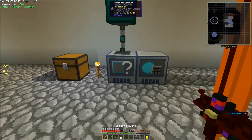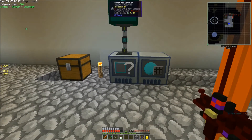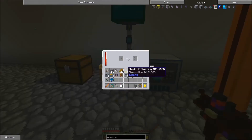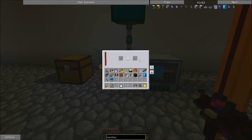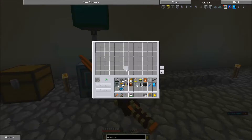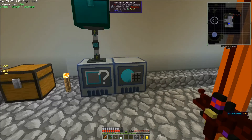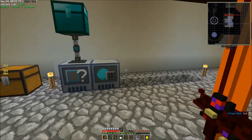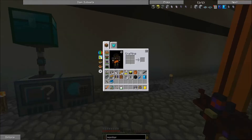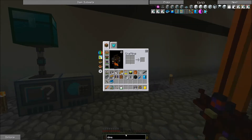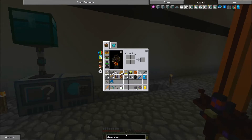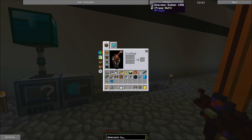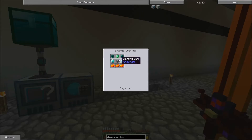We're going to need this Dimlet Researcher, which I've already crafted. If you recall, I was going to set up RF Tools Dimension a while back, but it didn't work out due to the need for Awakened Draconium. You're also going to need this Dimension Inscriber that we've already got. We'll also want to get ourselves a Dimension Builder, which is the thing that takes the Awakened Draconium.